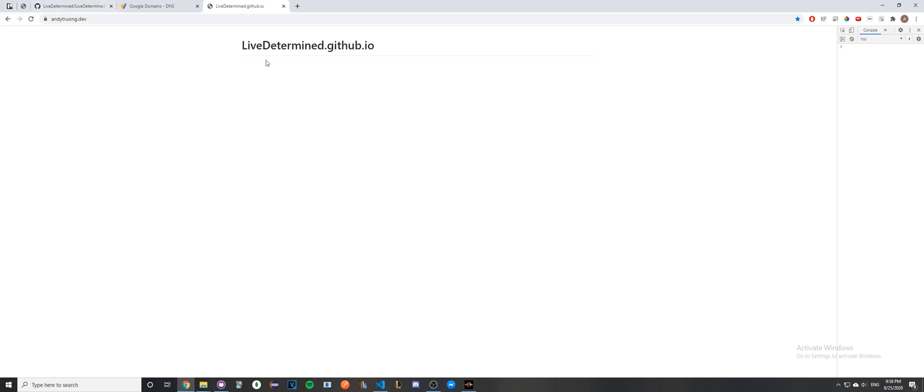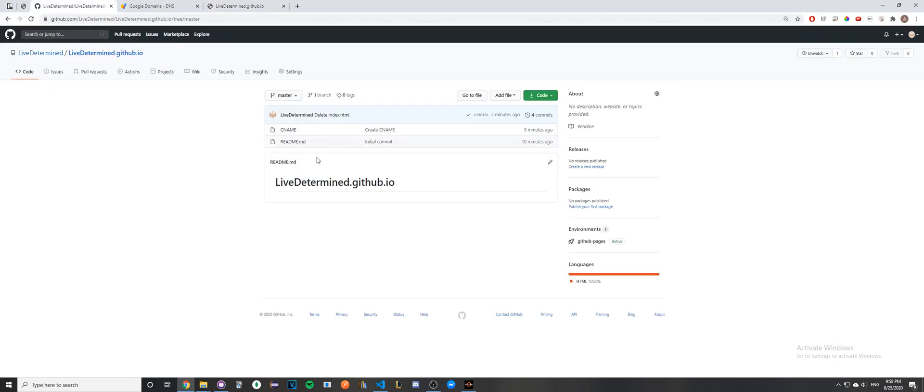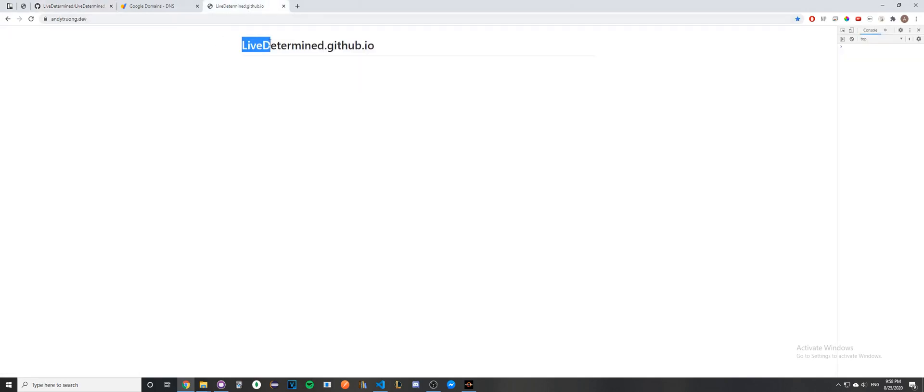If you want to upload your own website files, all you have to do is go back to your repo and upload them directly here, then wait a couple minutes for the changes to take effect. When you go back to your custom domain, you should see your new changes. If this video helped you in any way, please like the video and don't forget to subscribe.